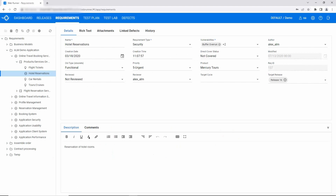WebRunner has a modern user interface as well as a rich set of functions. Whether you are a QA manager, a tester, a release manager, or other end user roles, you will enjoy working with it. Let's have a closer look.